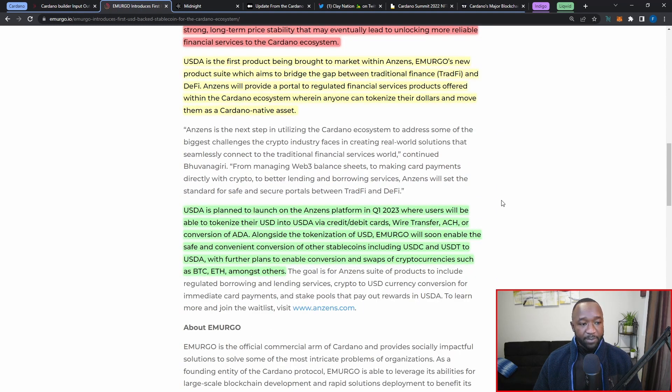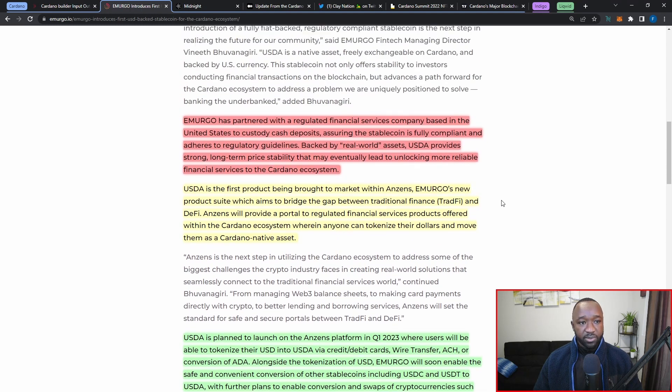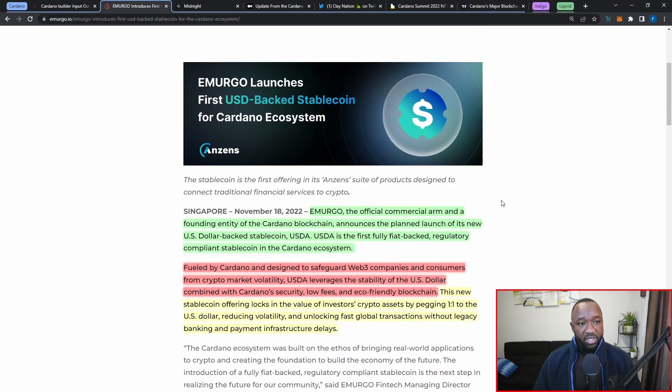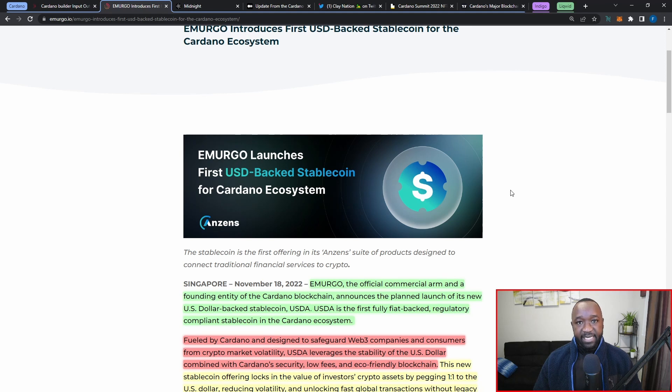Again, another really huge opportunity for us to see some DeFi and additional TVL roll into the Cardano ecosystem. Now later in this video, I do want to talk to you guys a little bit about Indigo and their recent launch of their synthetic stablecoin called iUSD.